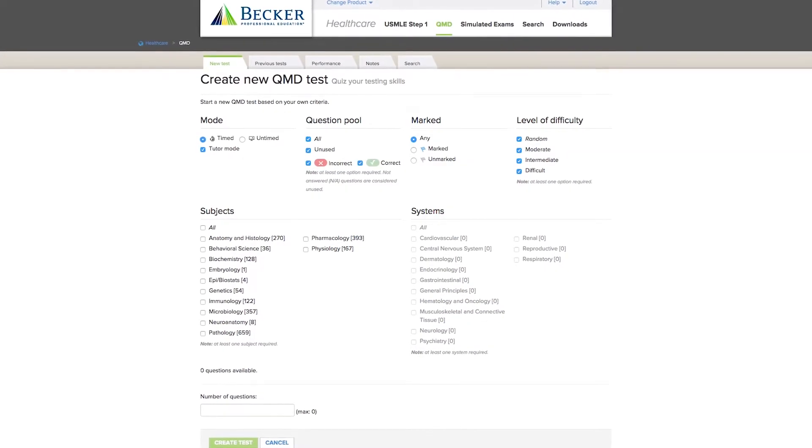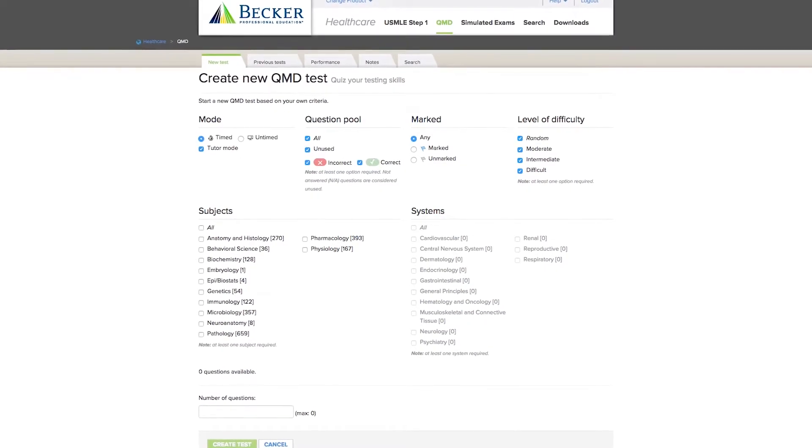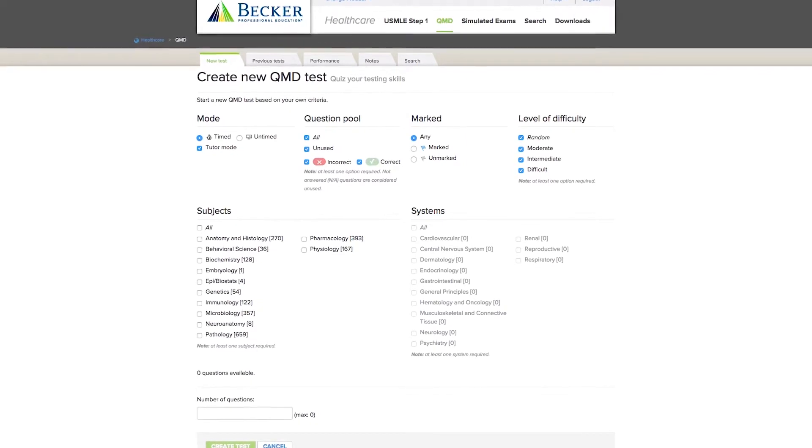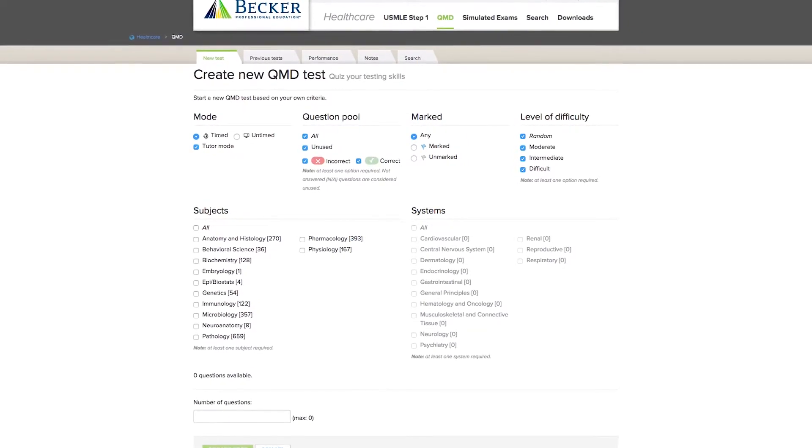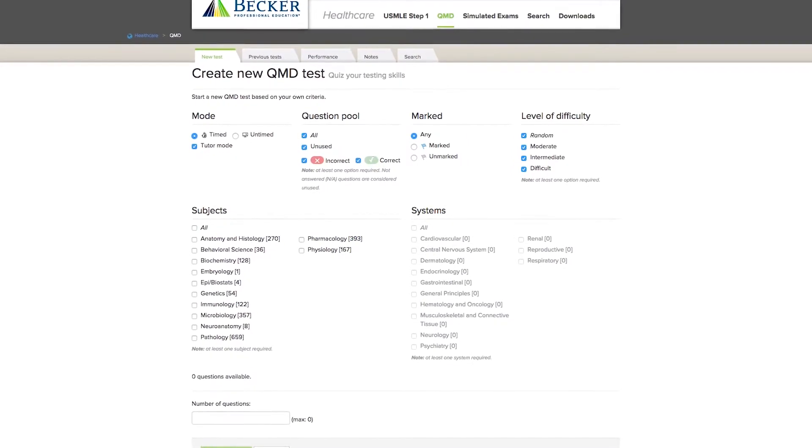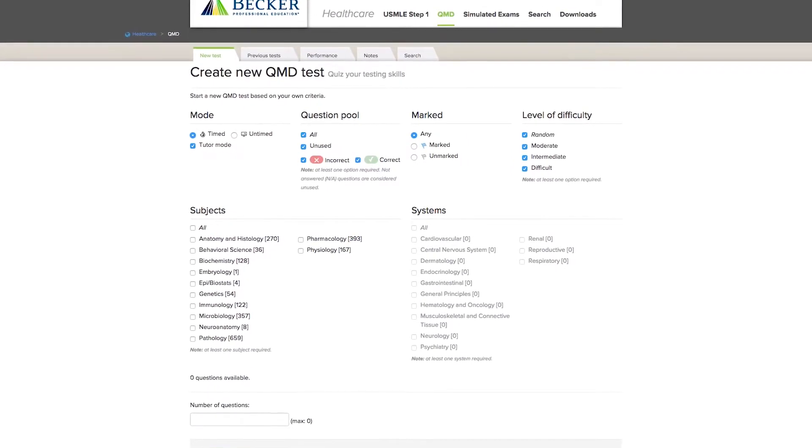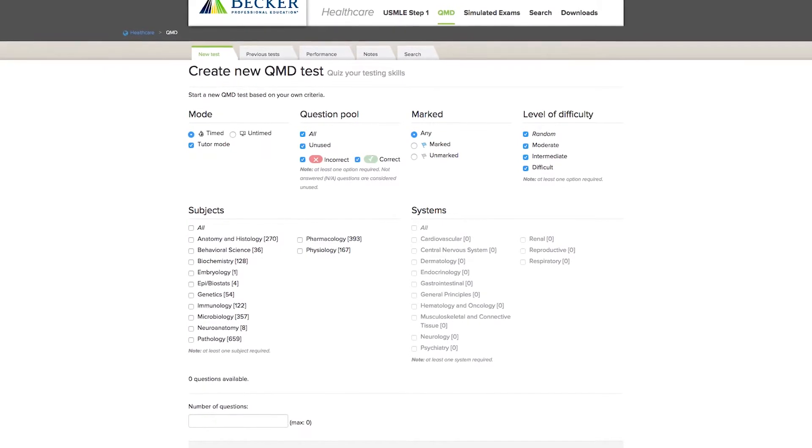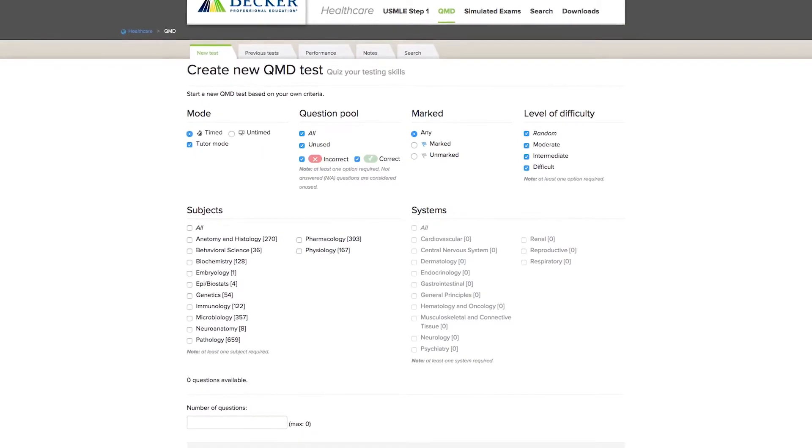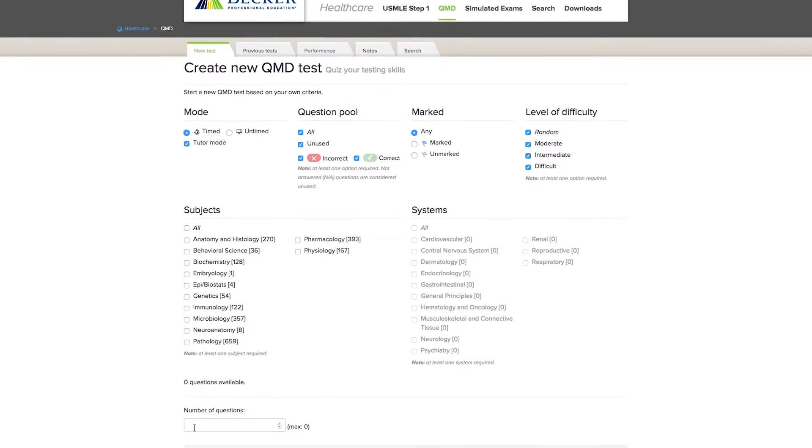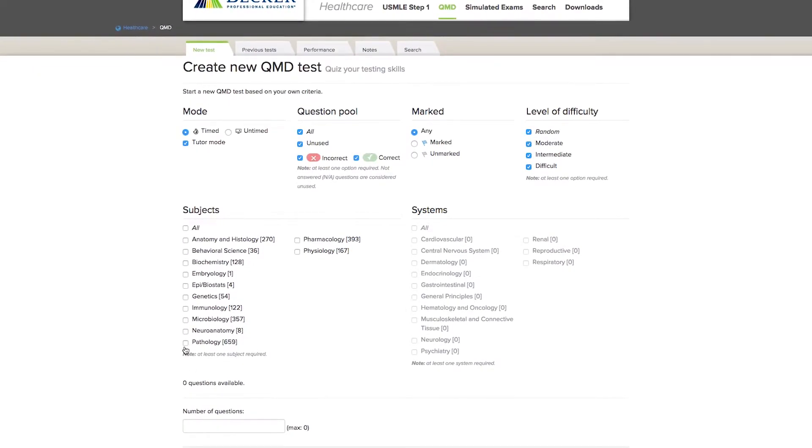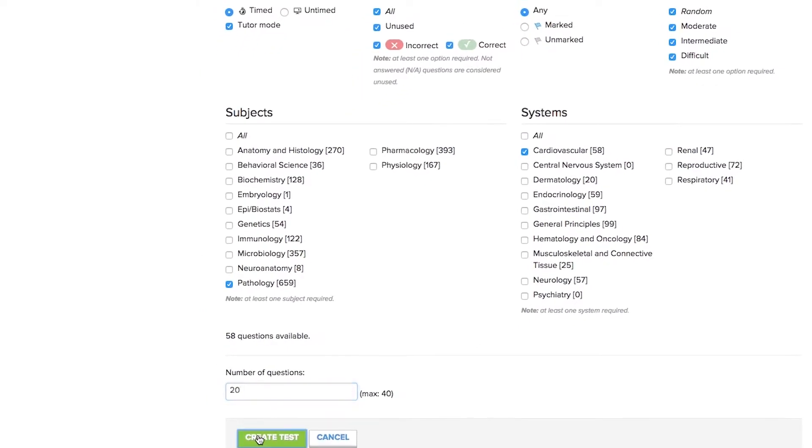Ready to put your skills to the test? Becker's exclusive QMD Question Bank allows you to create your own exam with over 2100 of the most up-to-date questions from the USMLE. Select the subject and system to be tested on and how many questions and go.